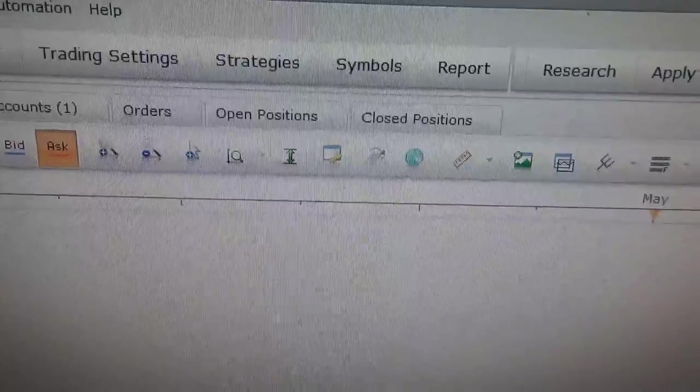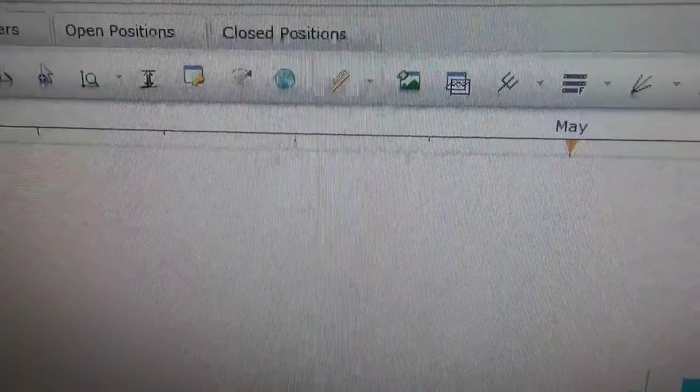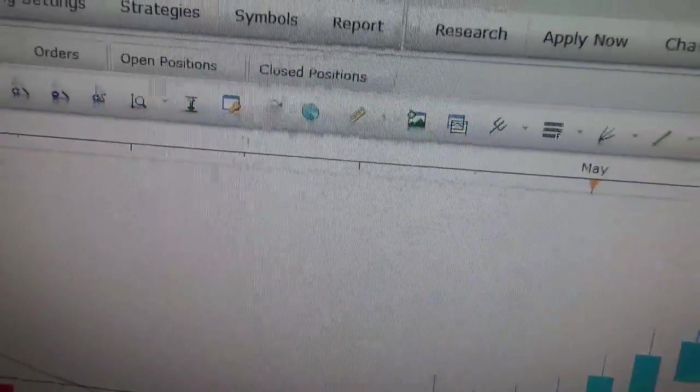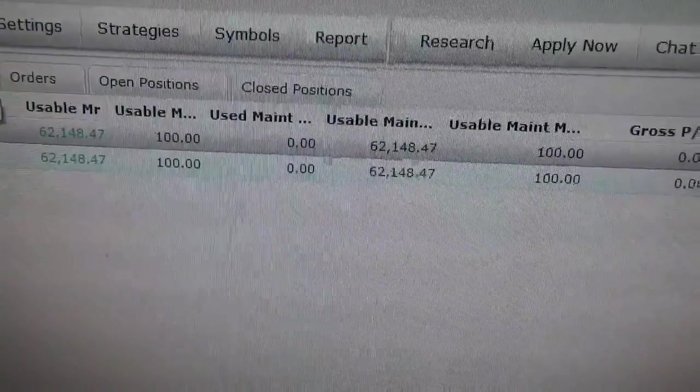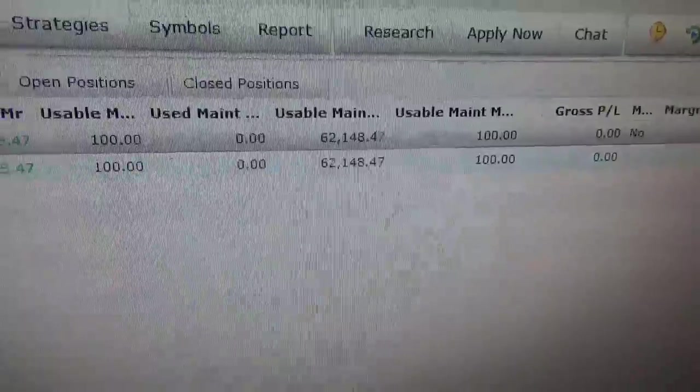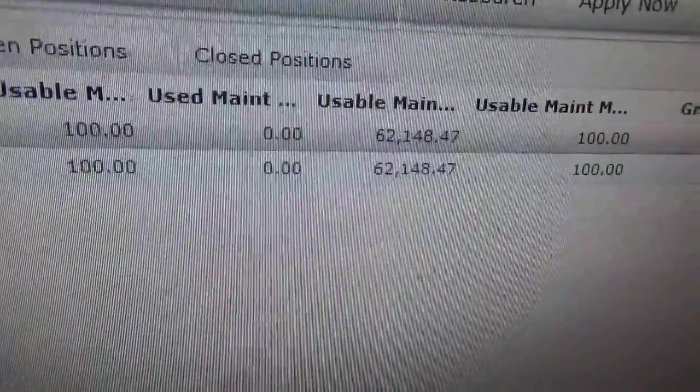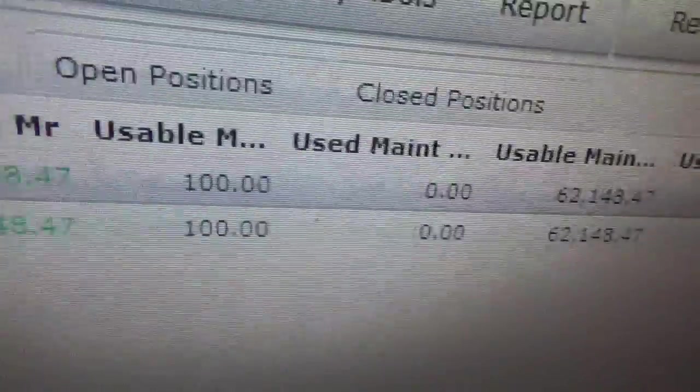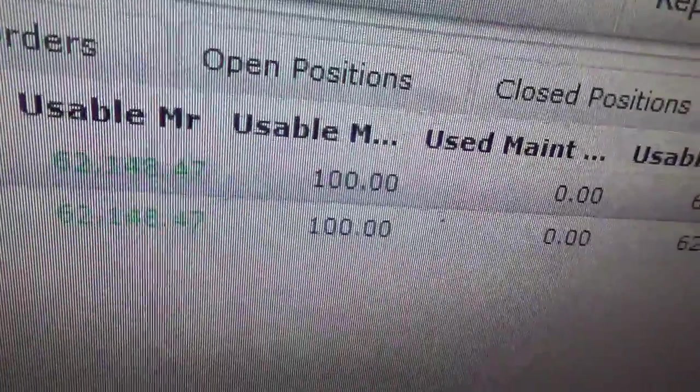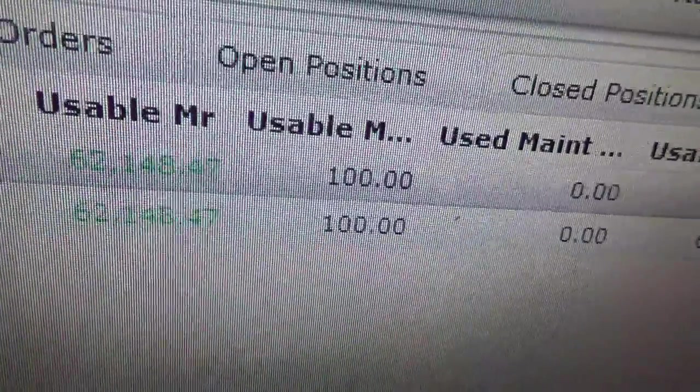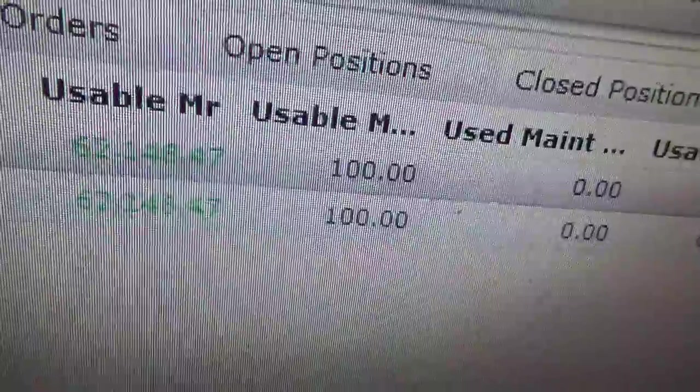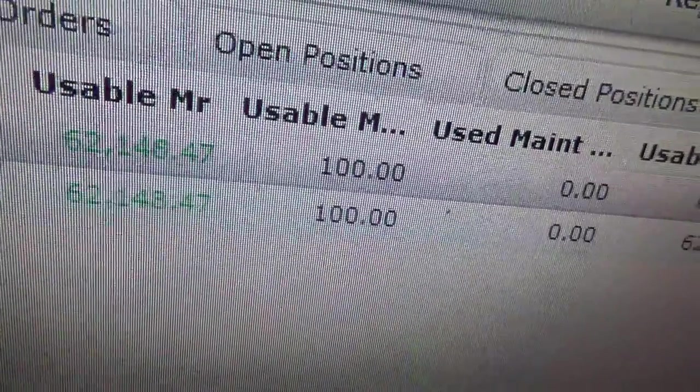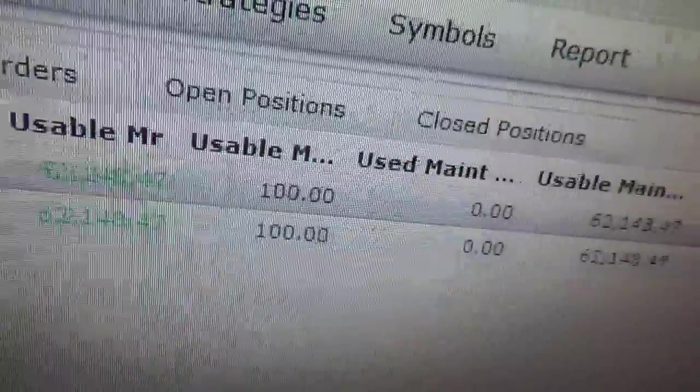Now I'm going to show you up here. I'm going to go to my accounts. I don't want to get my account number in there. I don't know if you can see this or not, but there's $62,148. I started out with $2,000 and turned it into $62,148 in one year.